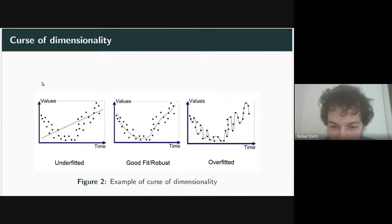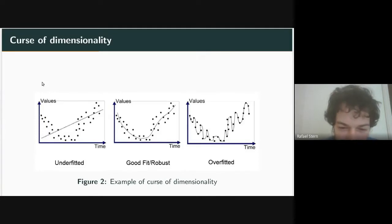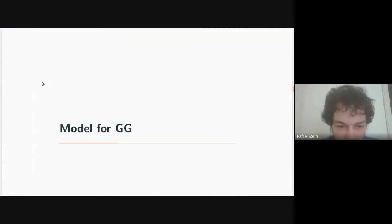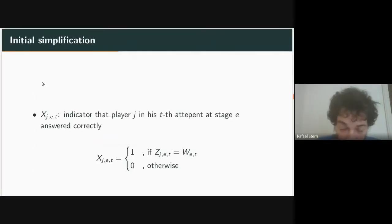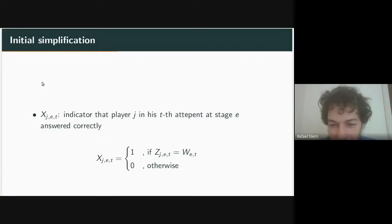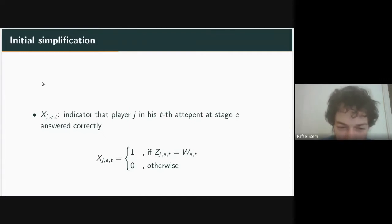Since our sample size is 60 and we already have 100 covariates, we need to simplify. The first simplification: we define X, the indicator that player j in their t-th attempt at stage e answered correctly. X is a sequence of 0s and 1s — 0 if the person got the sequence wrong, 1 if correct.